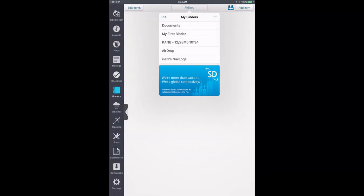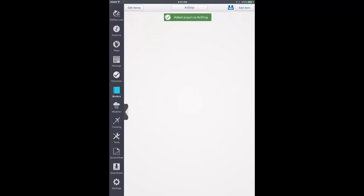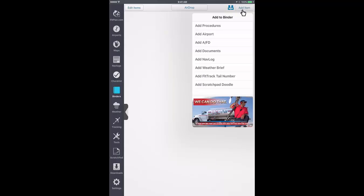The new binder you just created will be opened and you can now begin to add items. In the upper right corner of the binders section, tap the Add Item button. The Add to Binder drop-down box will appear with the document options you can add.